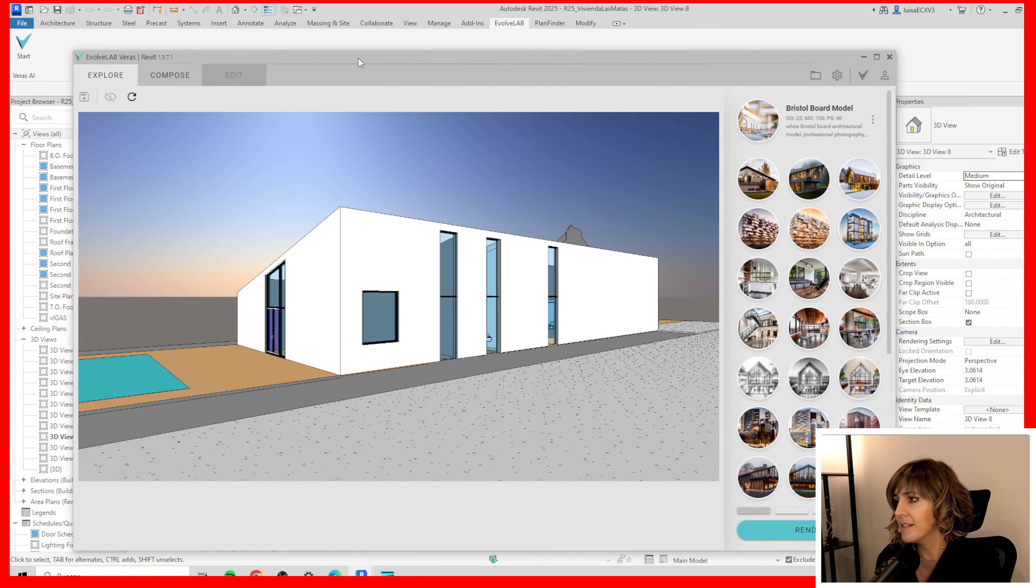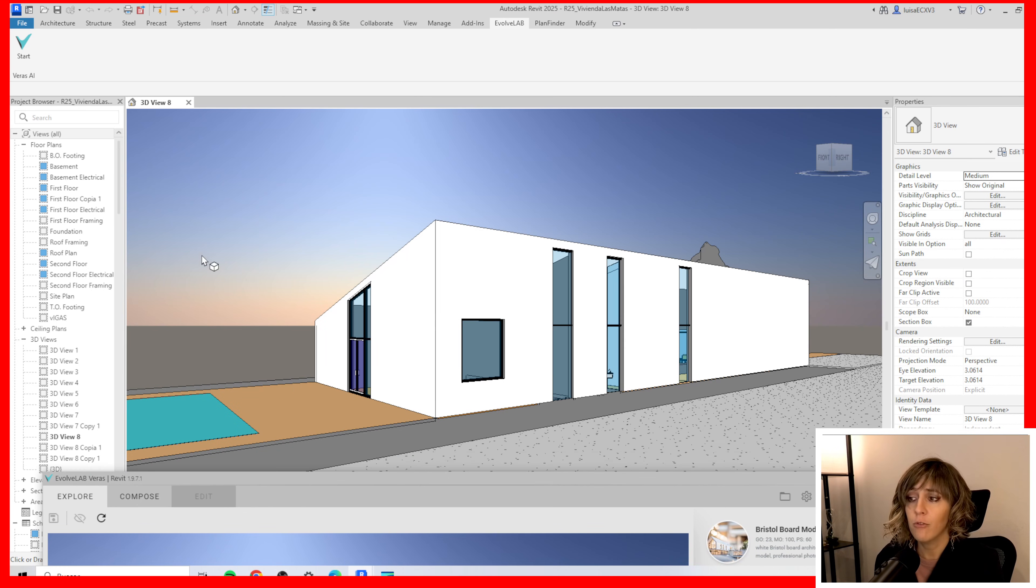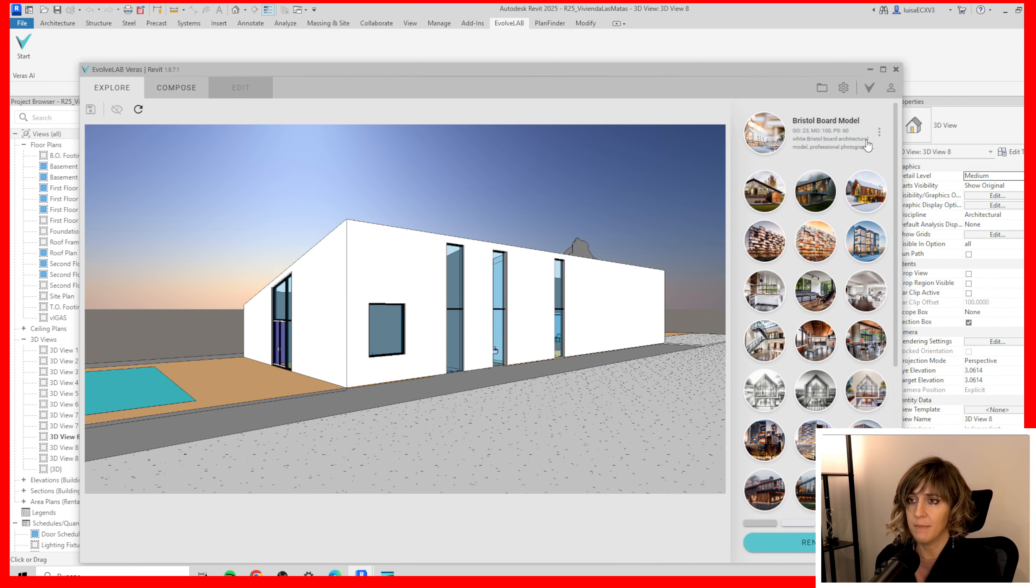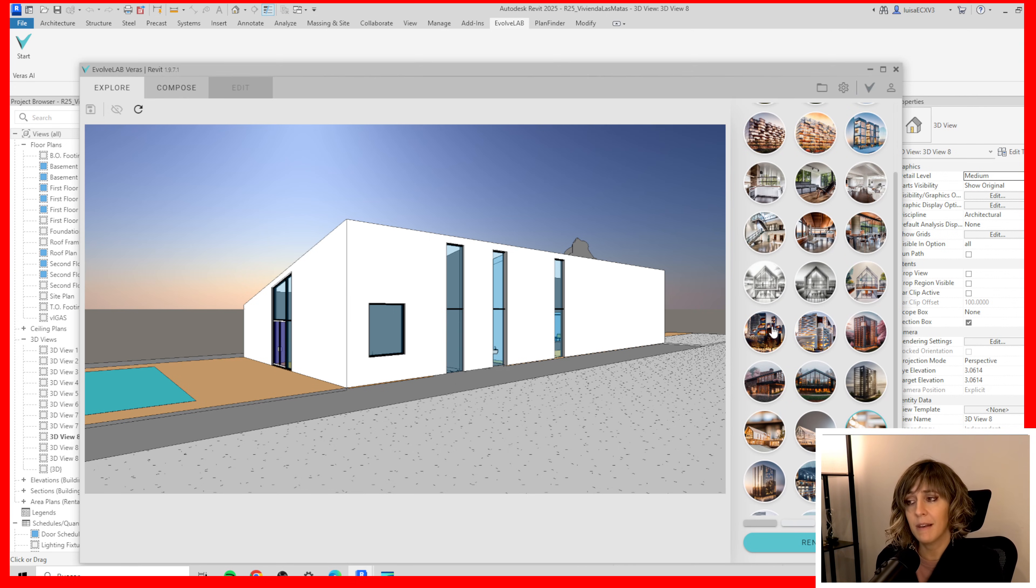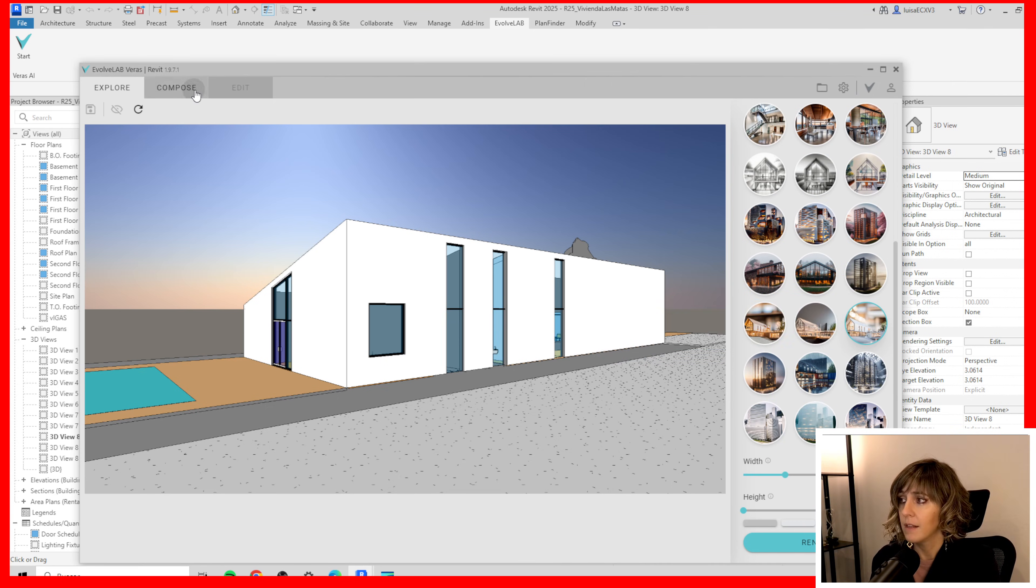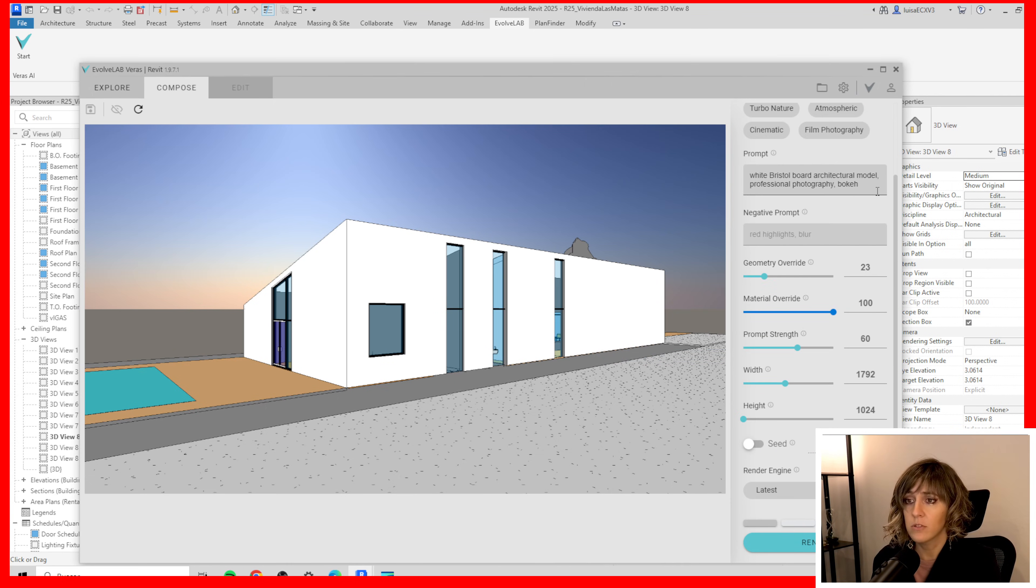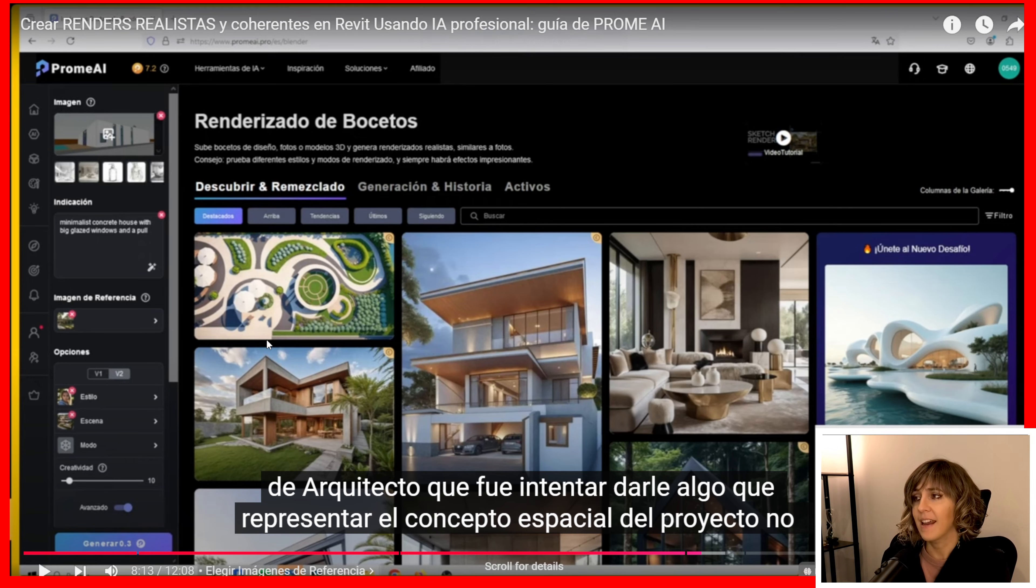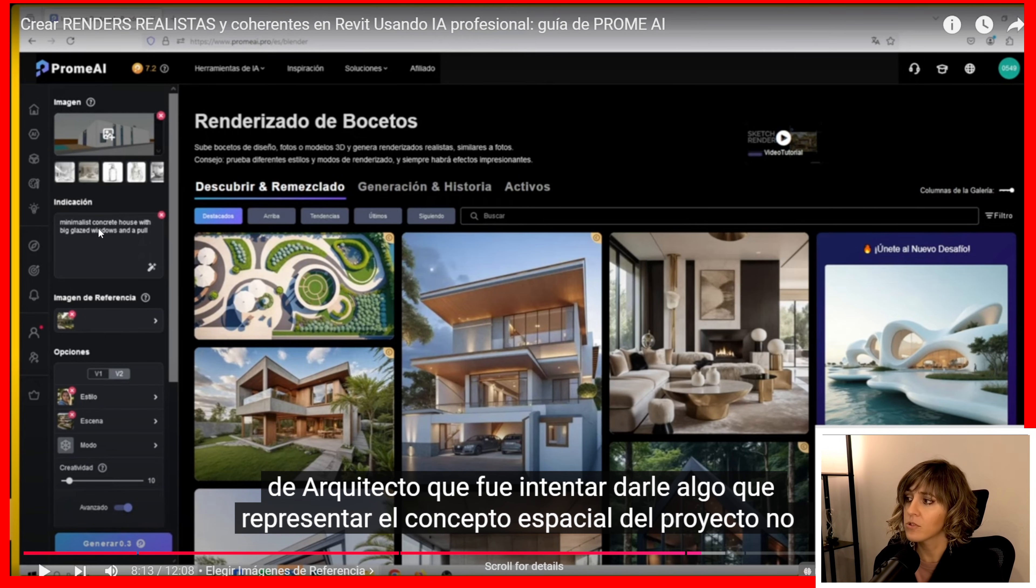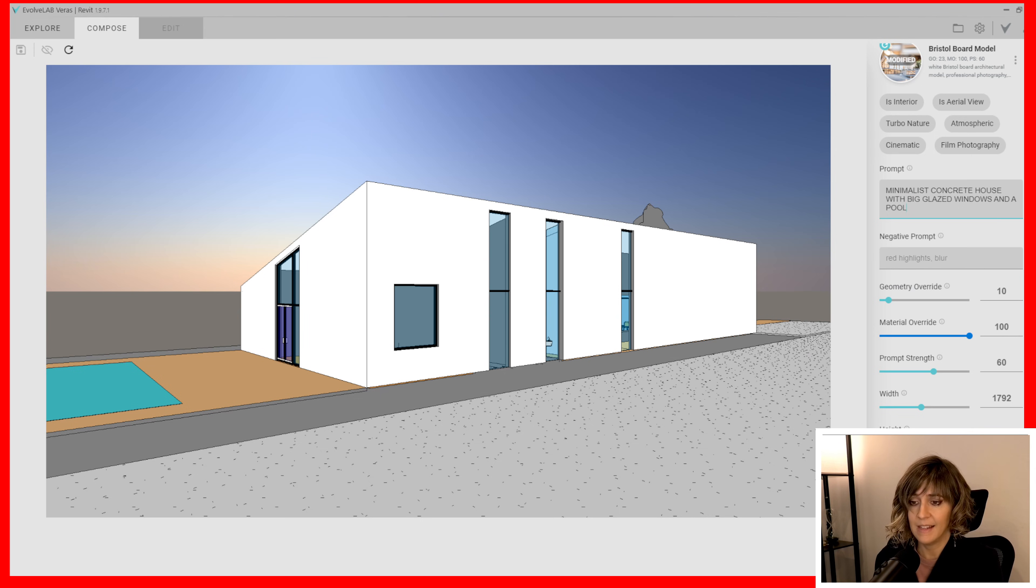So this is the image. I have already tested this with Prom AI and as we open Evolve Lab here are the presets. So none of them look quite similar to what I want to achieve. So let's take this one. The Bristol board model. Let's go to compose. And I'm going to introduce exactly the same prompt that I did when testing Prom AI. Which is minimalist concrete house with big glazed windows and a pool. And let's click render.